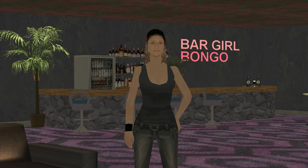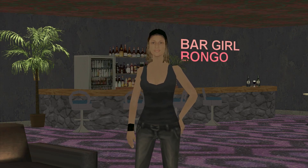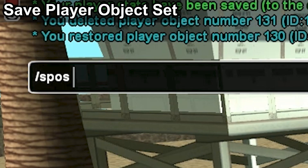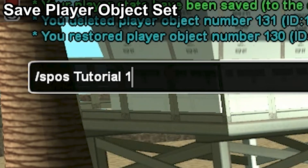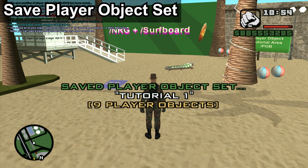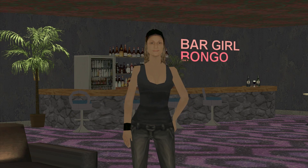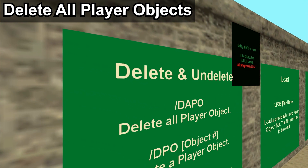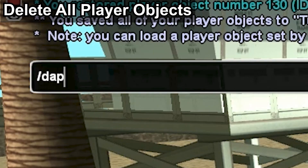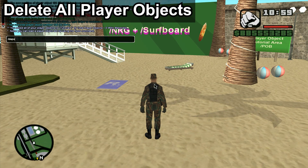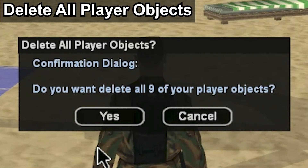Let's save our progress so that we don't lose any of our hard work. Slash SPOS and the file name to save the player objects as a set. The file name is space and case sensitive — don't forget the file name or you won't be able to load your work later. To delete all player objects, type slash DAPO. Remember to save your work because this command cannot be undone.